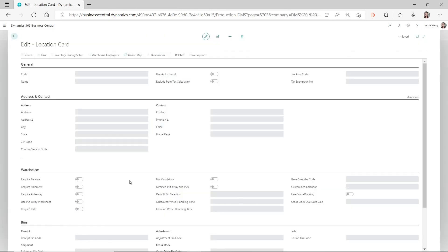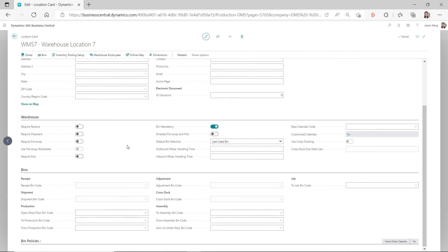If you don't have required receive and required put away turned on, then it depends on the items - if the bin associated to that item has a default checkmark in the bin content, then based on your default bin selection setup it will auto-populate the bin code associated to that item. So it's not going to be a generic receiving bin. Thank you so much for watching, hope it's helpful, see you guys next time.